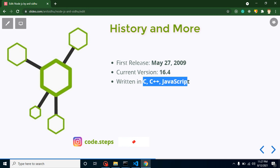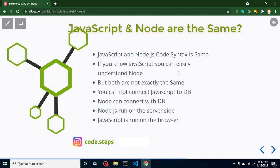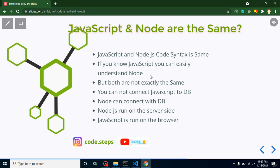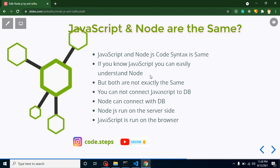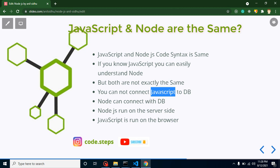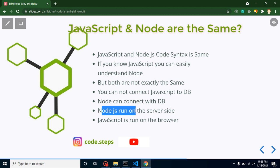Are JavaScript and Node.js the same? The code is mostly similar — if you have JavaScript knowledge you can easily understand Node.js code at first look. But they are not 100% the same, because in Node.js we have extra features like database connection, file system handling, and creating APIs. Another key difference: JavaScript runs in the browser, while Node.js runs on the server side.